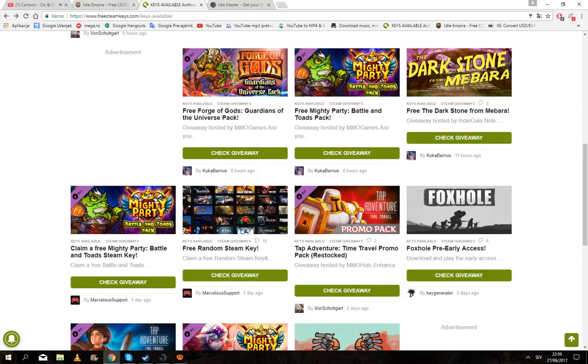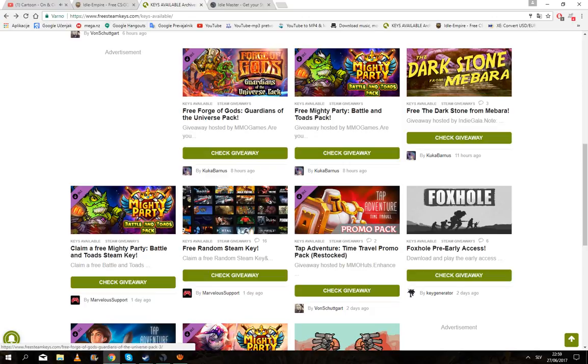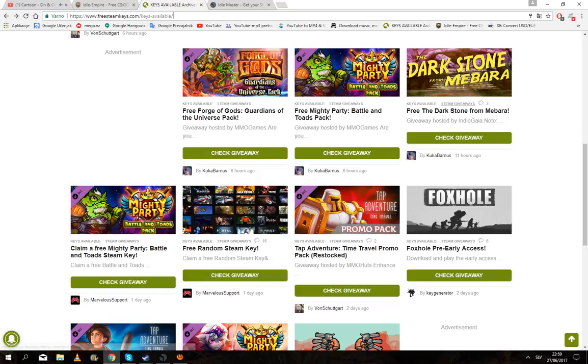Now the next site is freescenepico.com. Make sure that you go to Keys Available, because this will show you which are available and which are not.